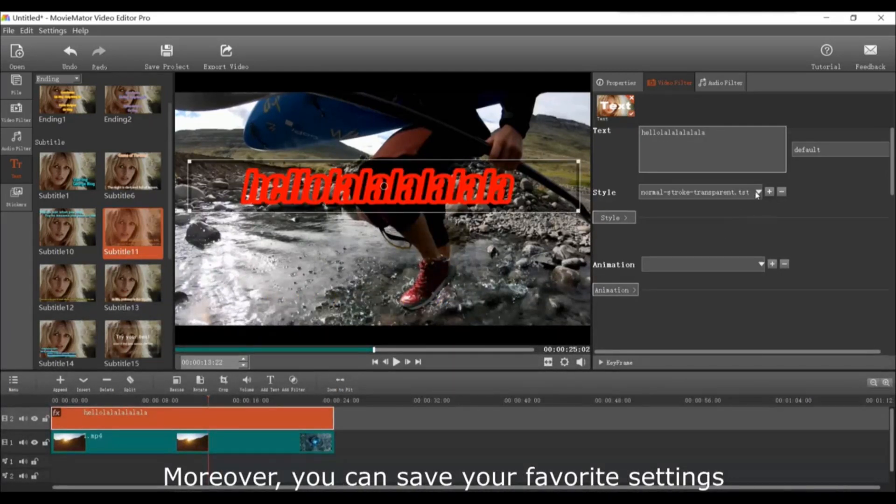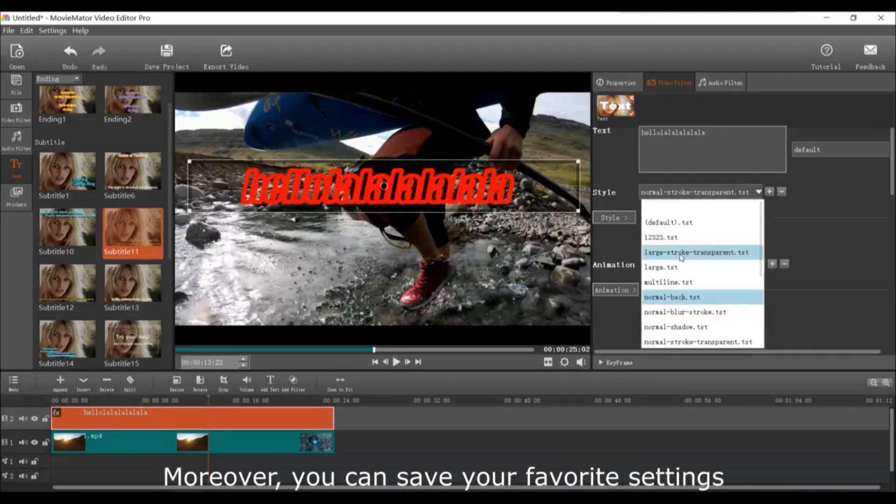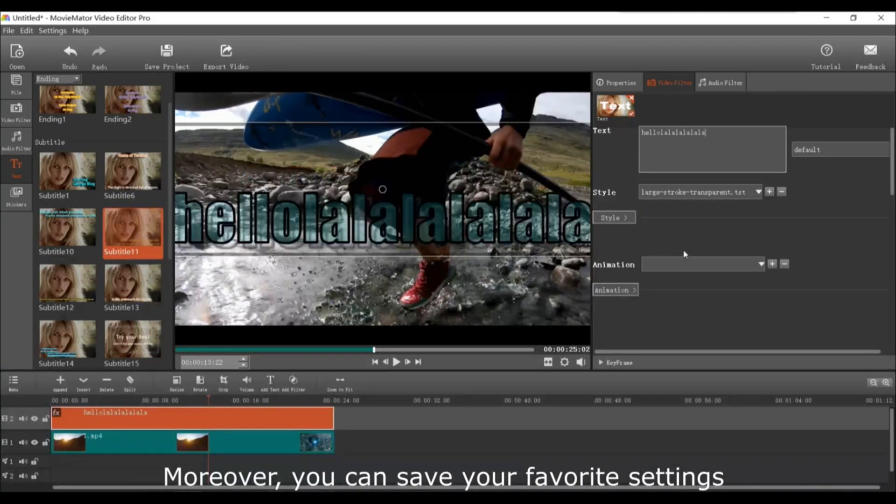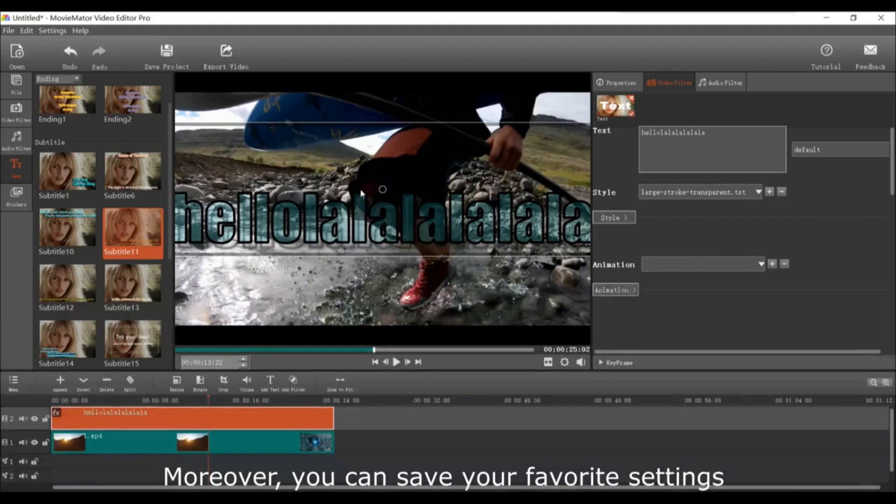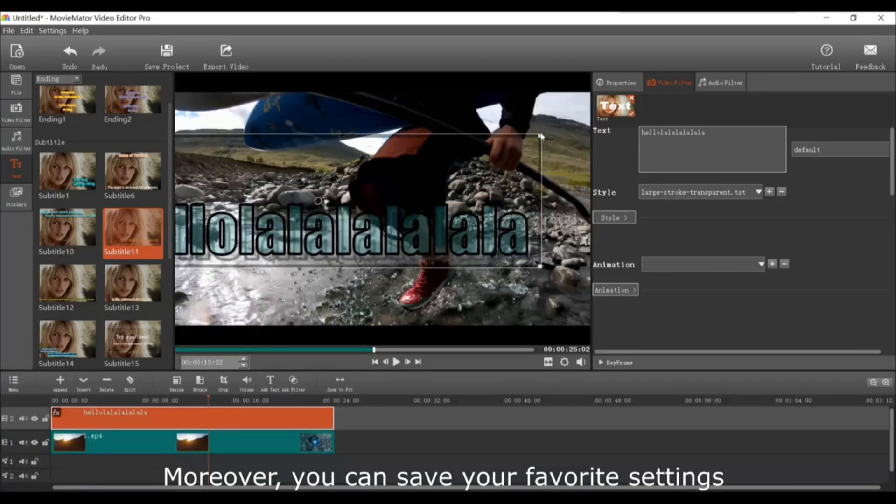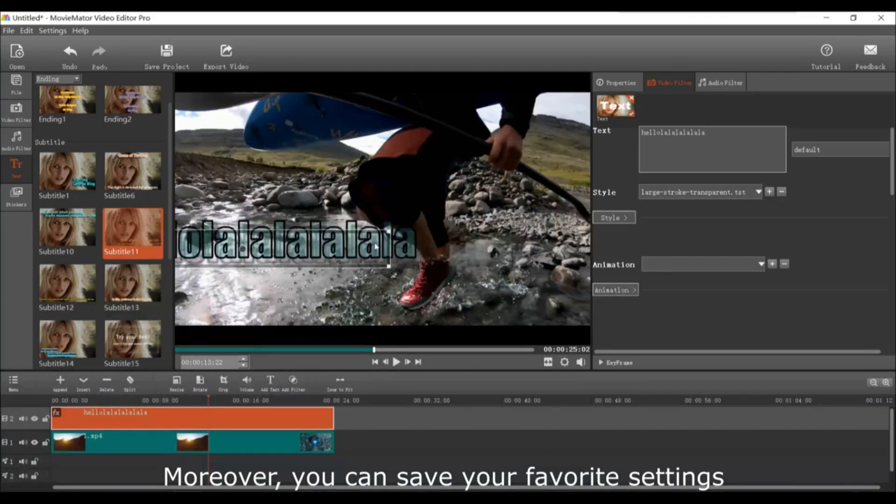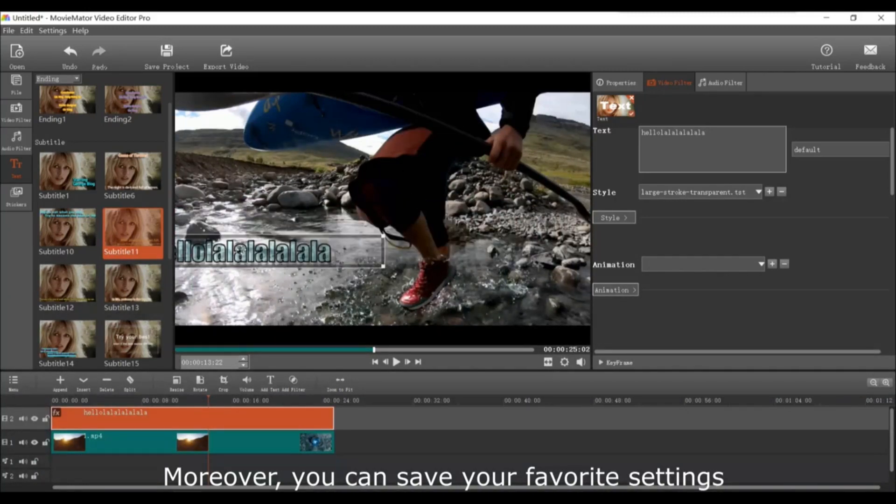If you'd like you can also save your favorite settings of the text filter as your own preset so that you can apply it to any other video clip.